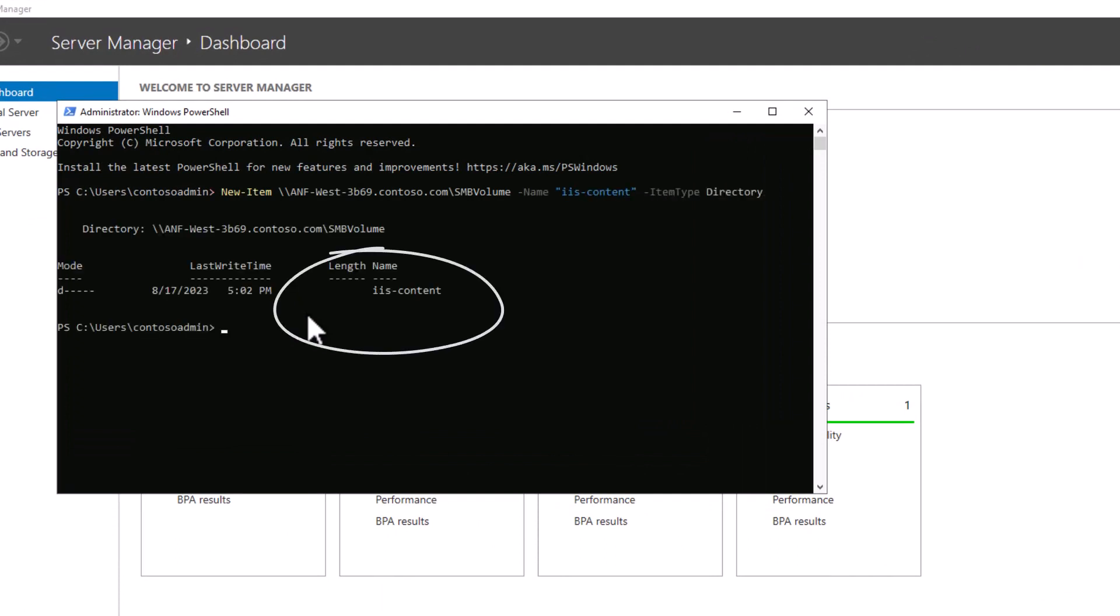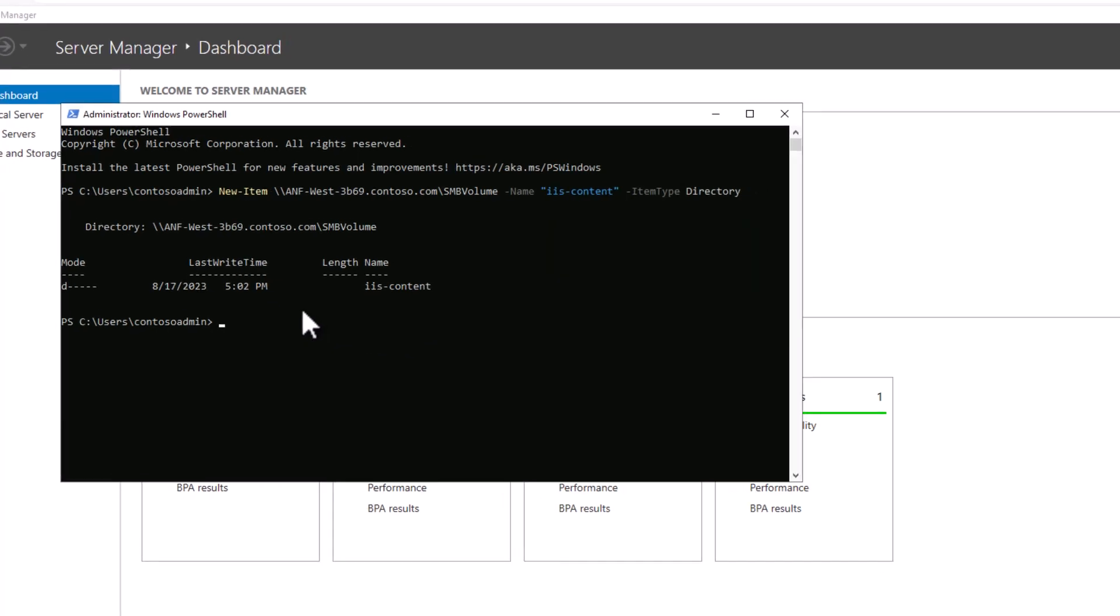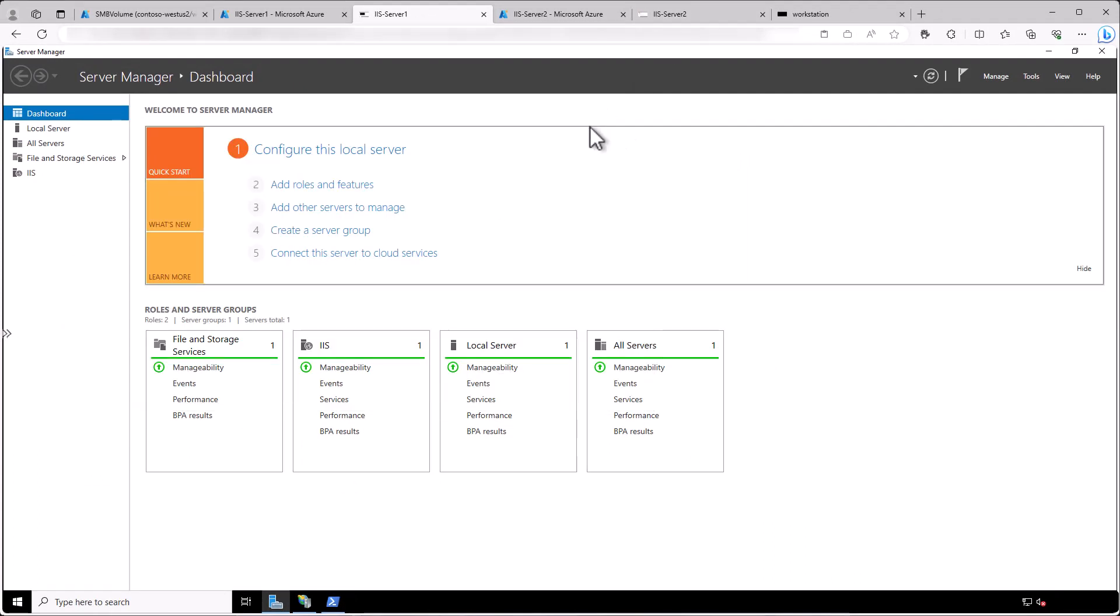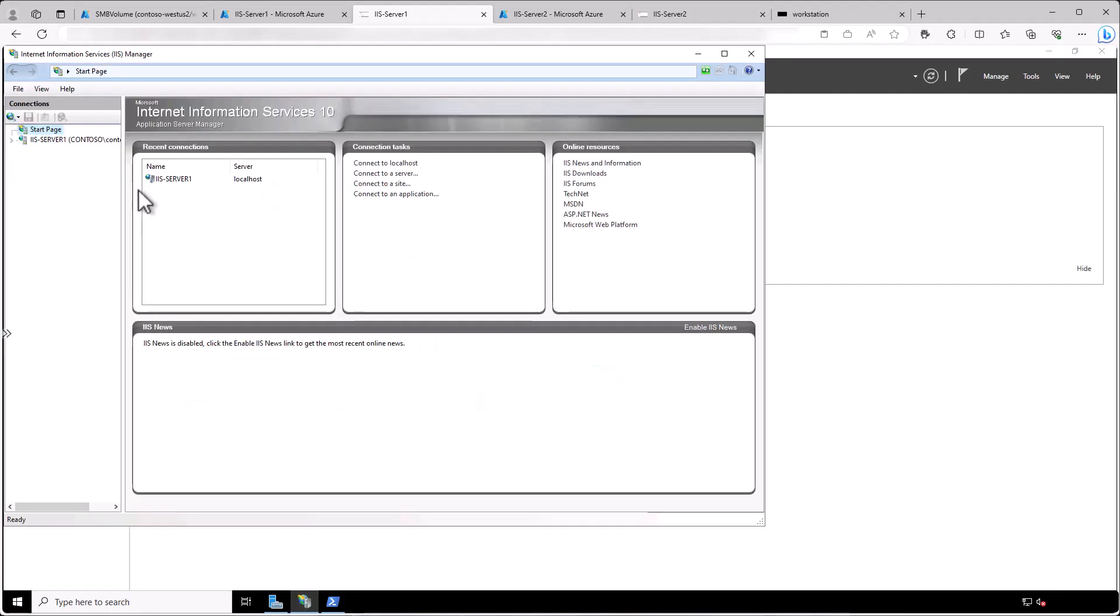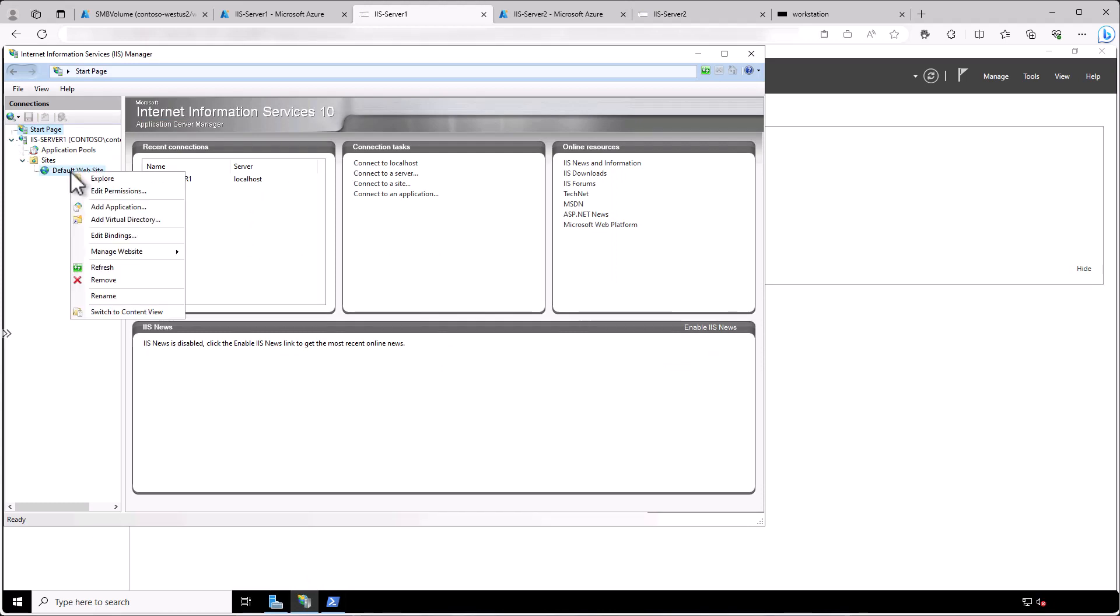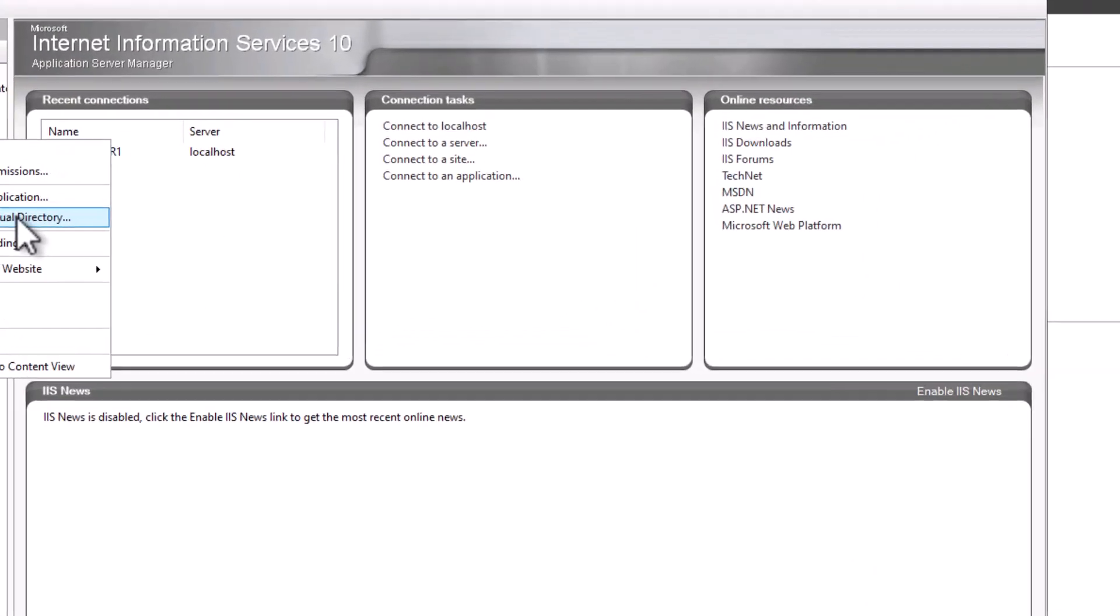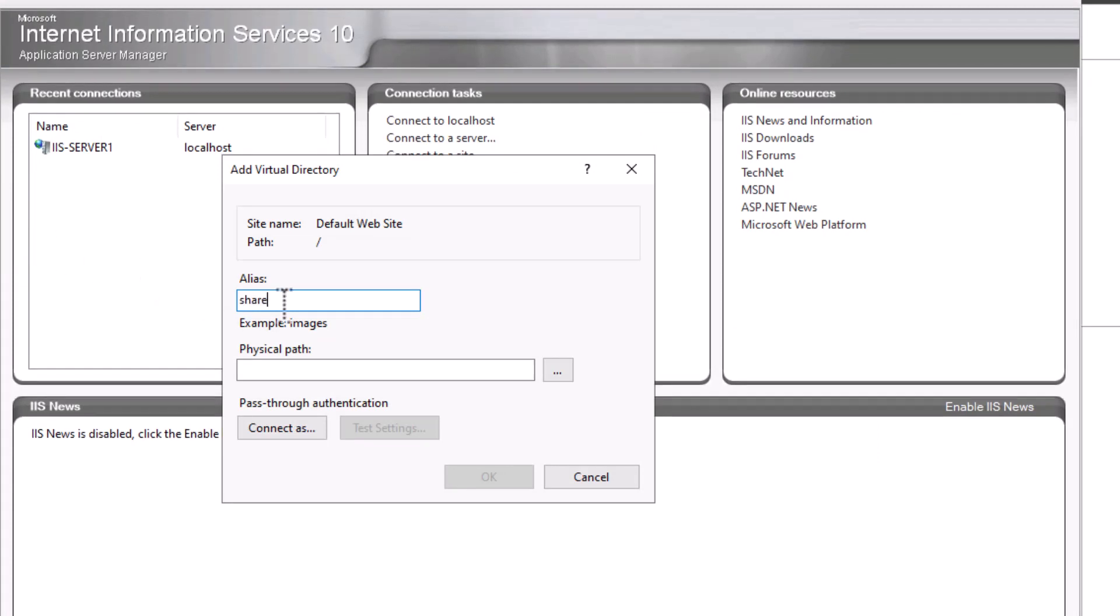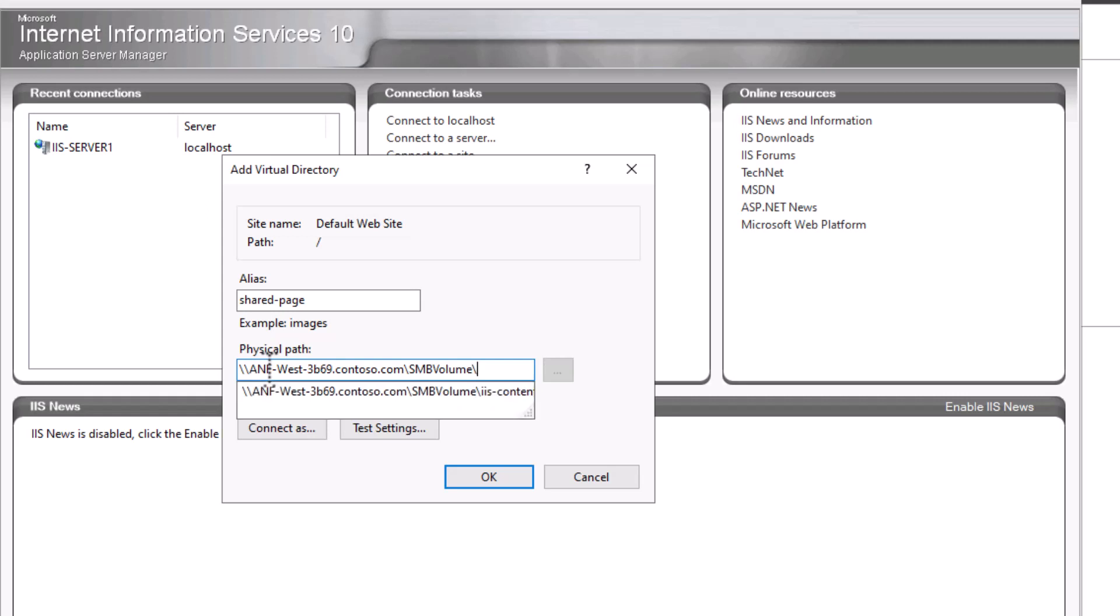So last, we can create that virtual directory on both virtual machines running IIS, pointing to the Azure NetApp Files SMB Volume. Go to the IIS Manager, the Sites, the Default Website, and then right-click and Add Virtual Directory. We can call the alias SharedPage and then put in the path to the share along with the target directory we just created.